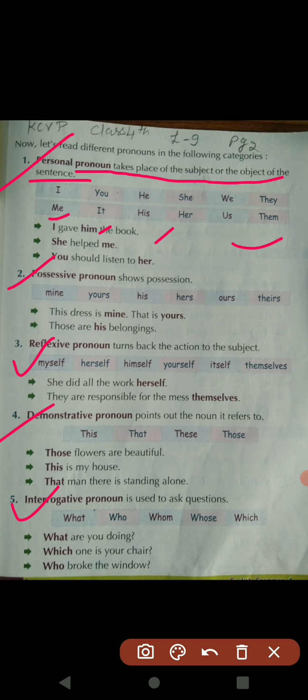We use personal pronouns in place of the subject or object in any sentence. For example: I am the speaker, you are listening, and when we talk about someone else, it is he, she, it, or they. Examples: 'I gave him the book.' 'She helped me.' 'You should listen to her.'